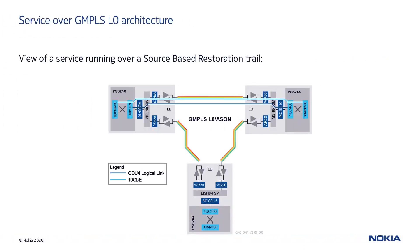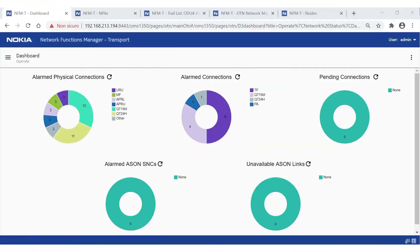In our example, a 10 GBE service is terminated onto a pair of input/output, or I/O, cards equipped in the PSS24x shelves where the service is terminated. The signal passes through the photonic shelves across the uplink cards. The 10 GBE service is deployed over a trail defined in an ASON network. If no extra protection mechanism is required, the default profile assigned to the trail is SBR, or Source Based Restoration.